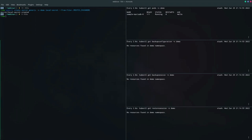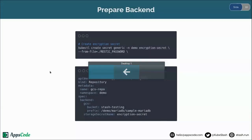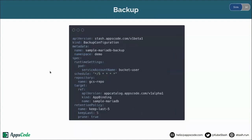The secret has been created. Now let's create the repository. The repository has been created. Now we are going to backup our data. This is the backup configuration.